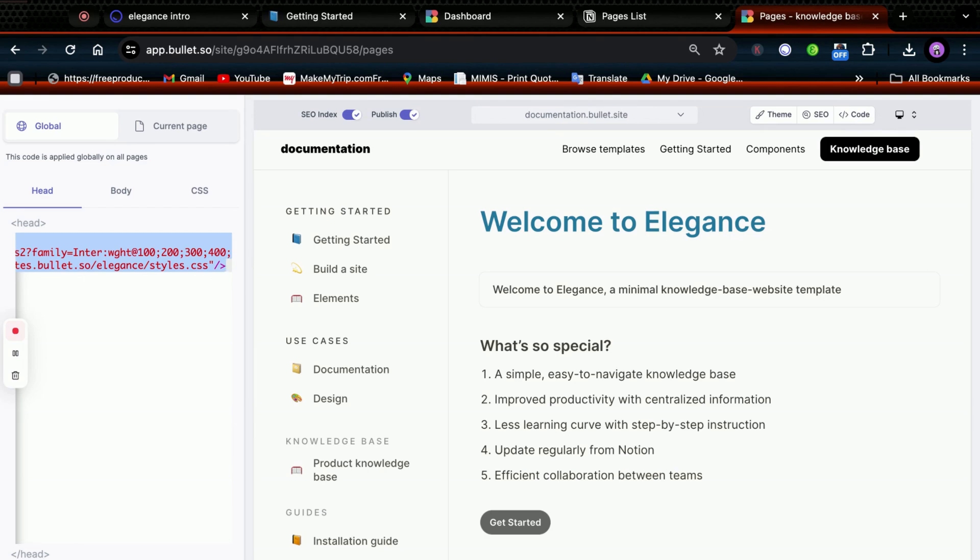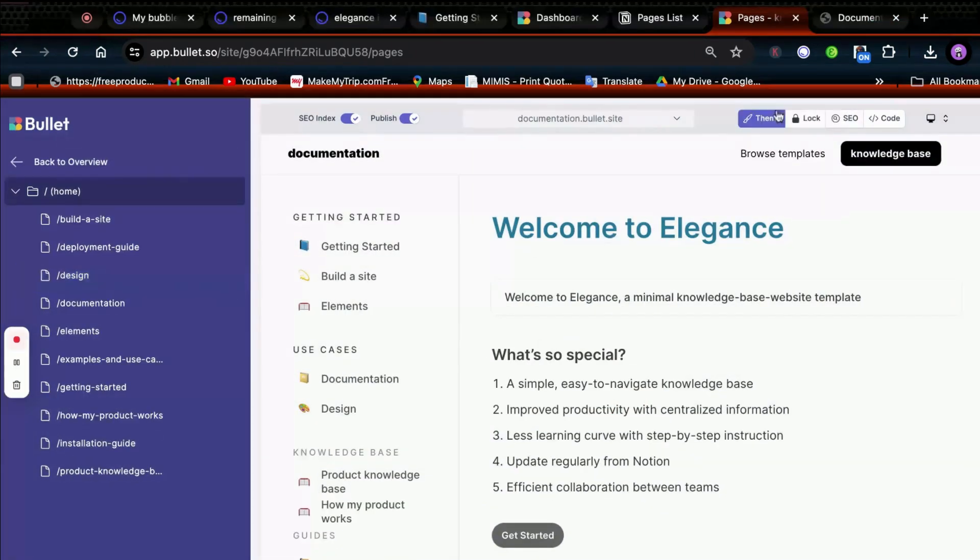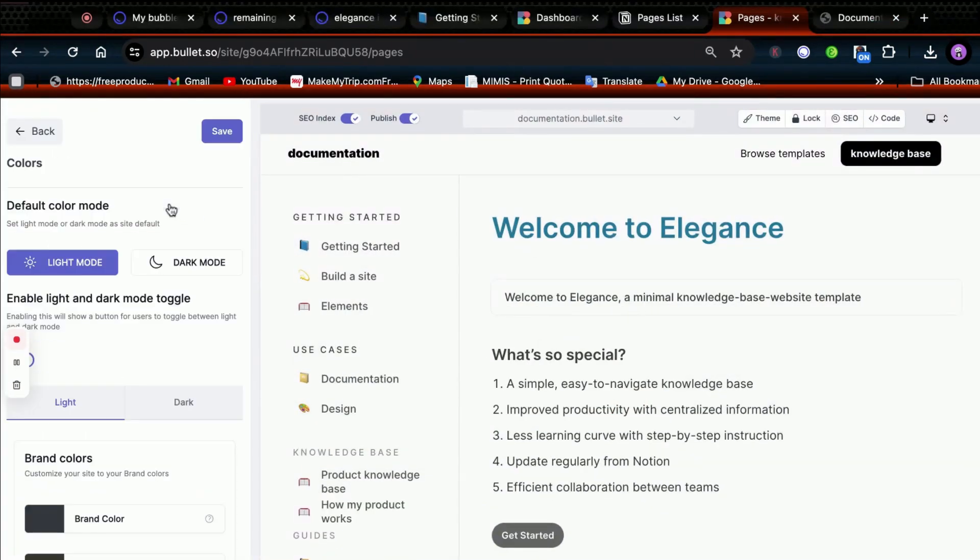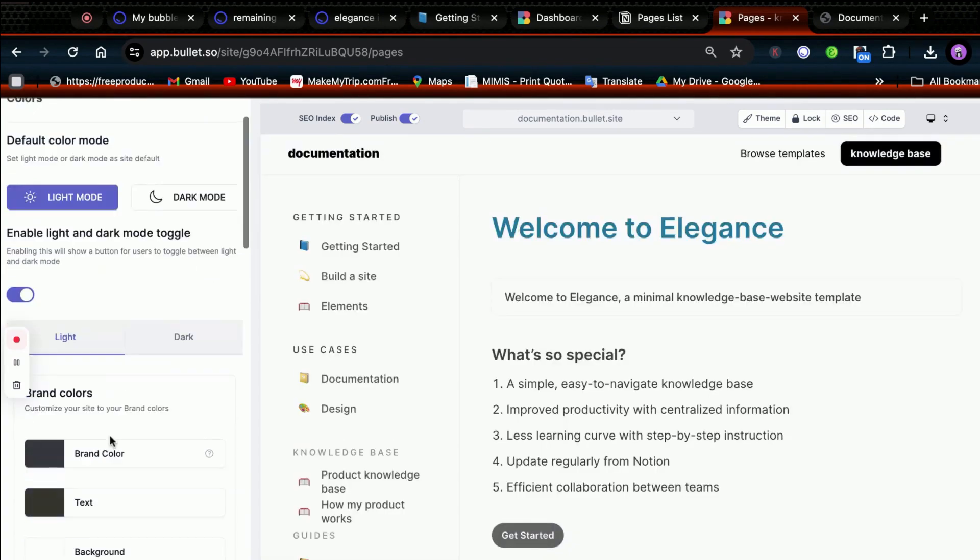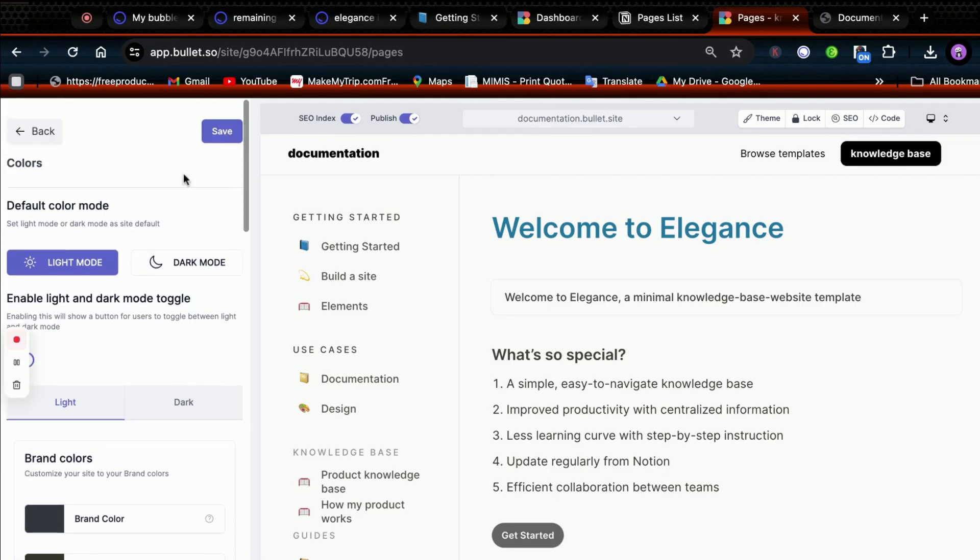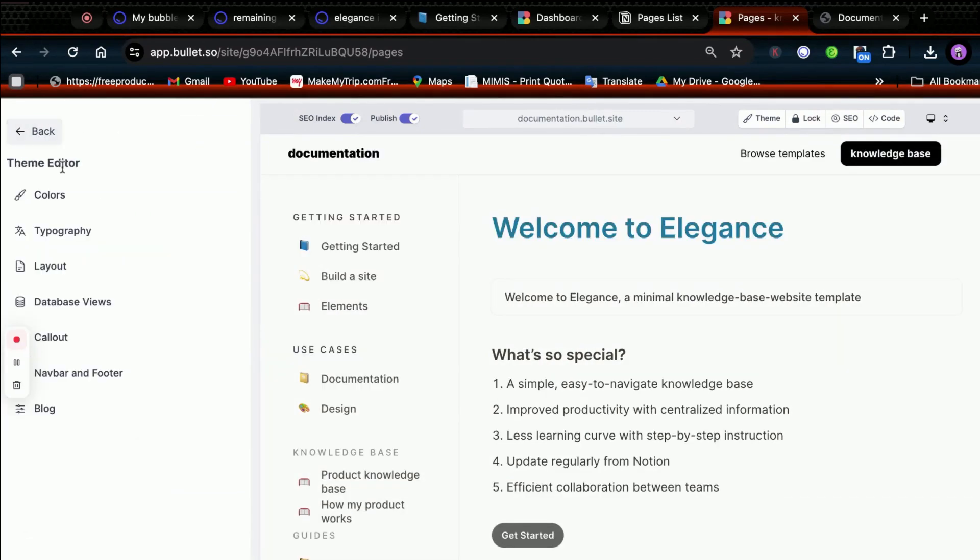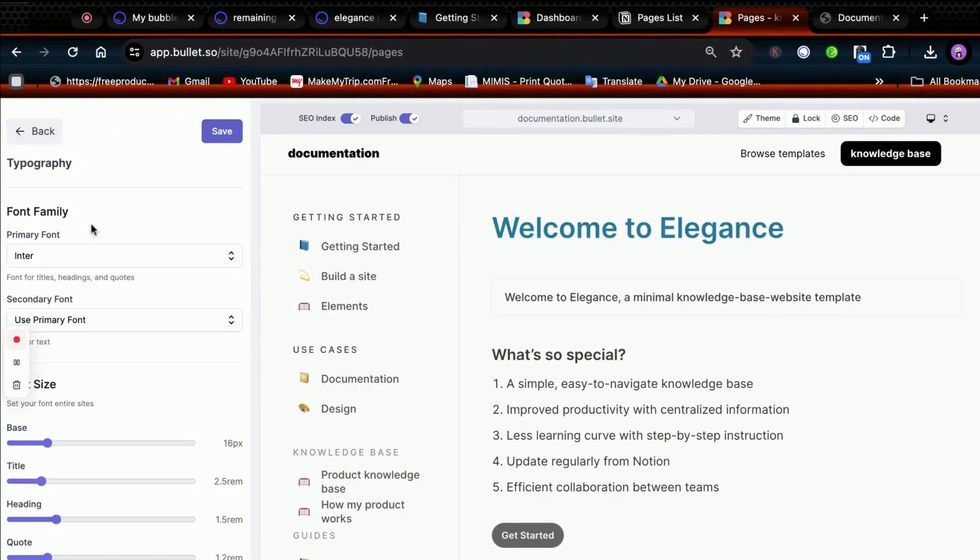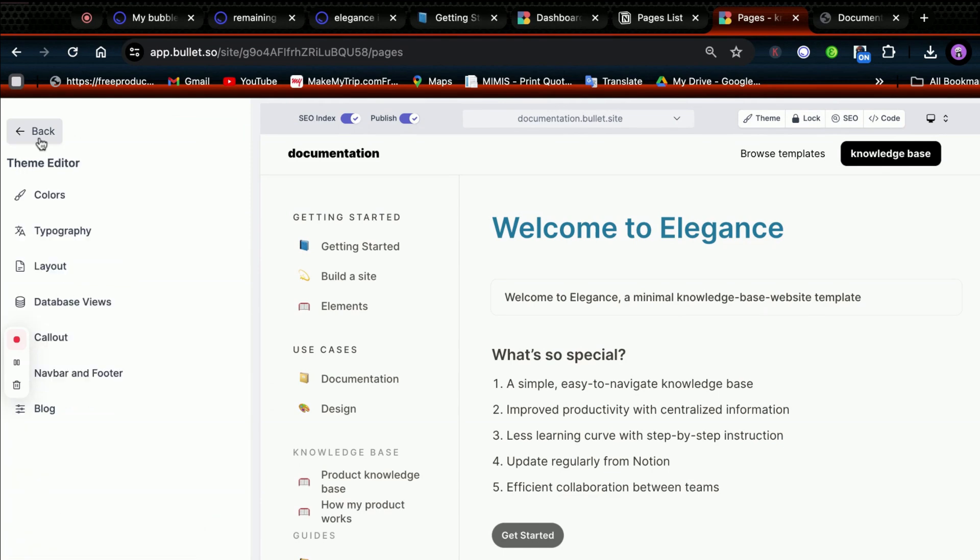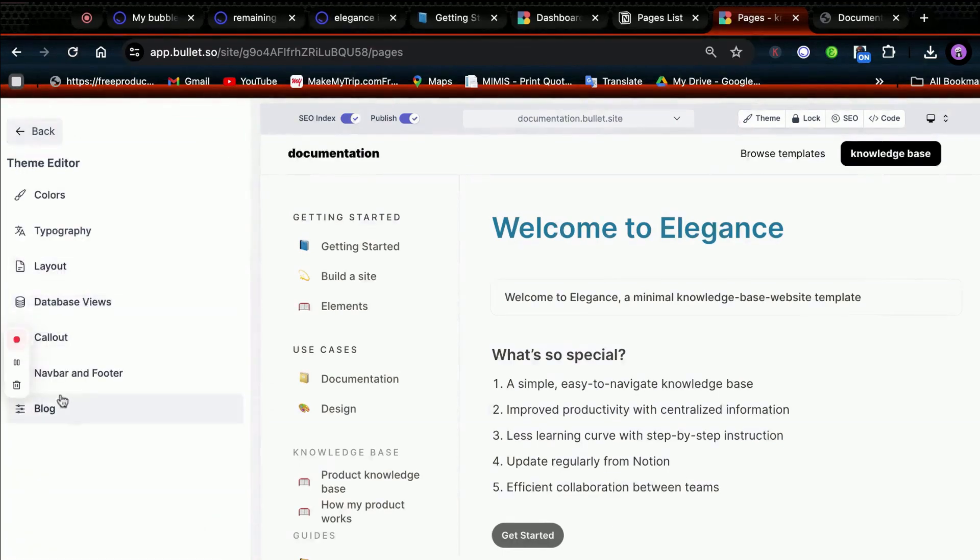You can also add your own CSS to further customize the appearance. In the Theme section, you can change the mode of your site. You can even change your brand color and click on Save. Likewise, you can customize your typography, layout, and other elements to give your site a more professional appearance.